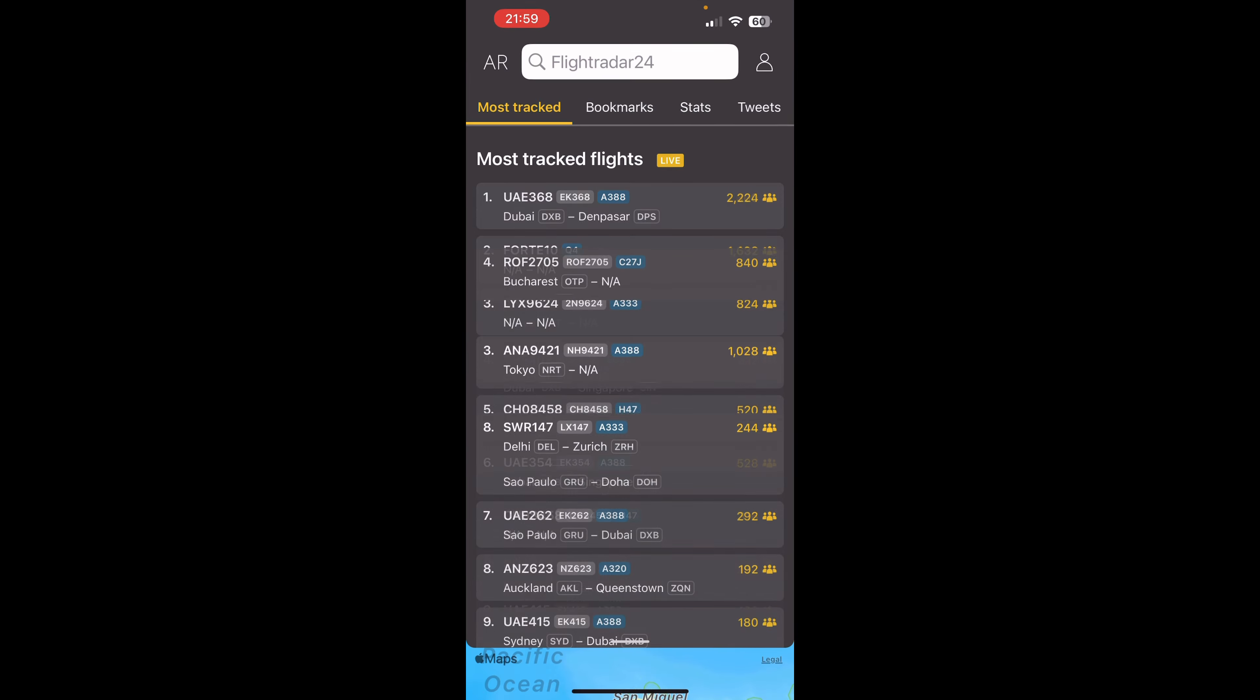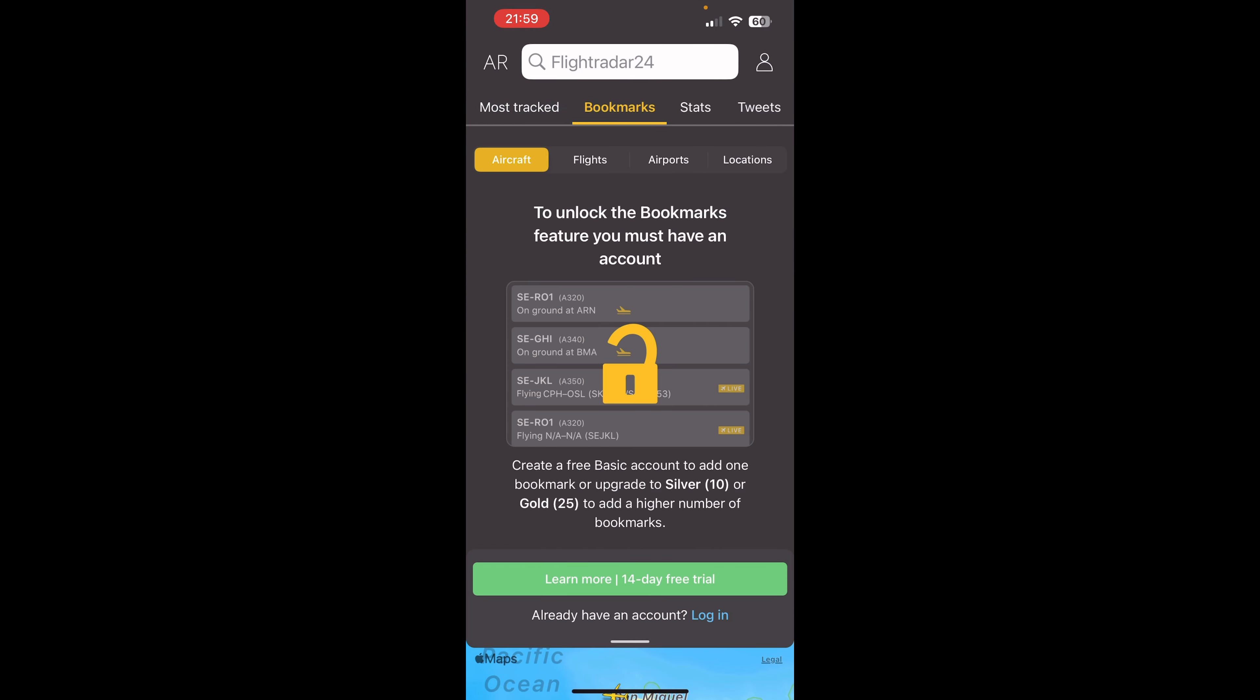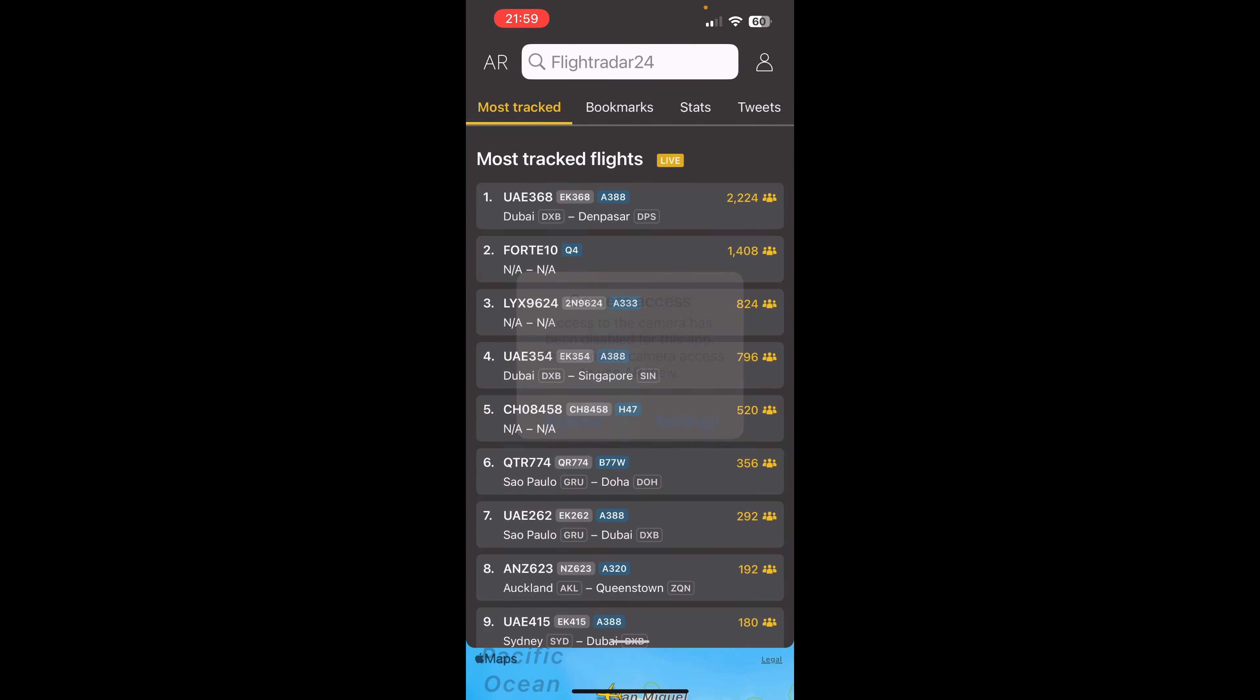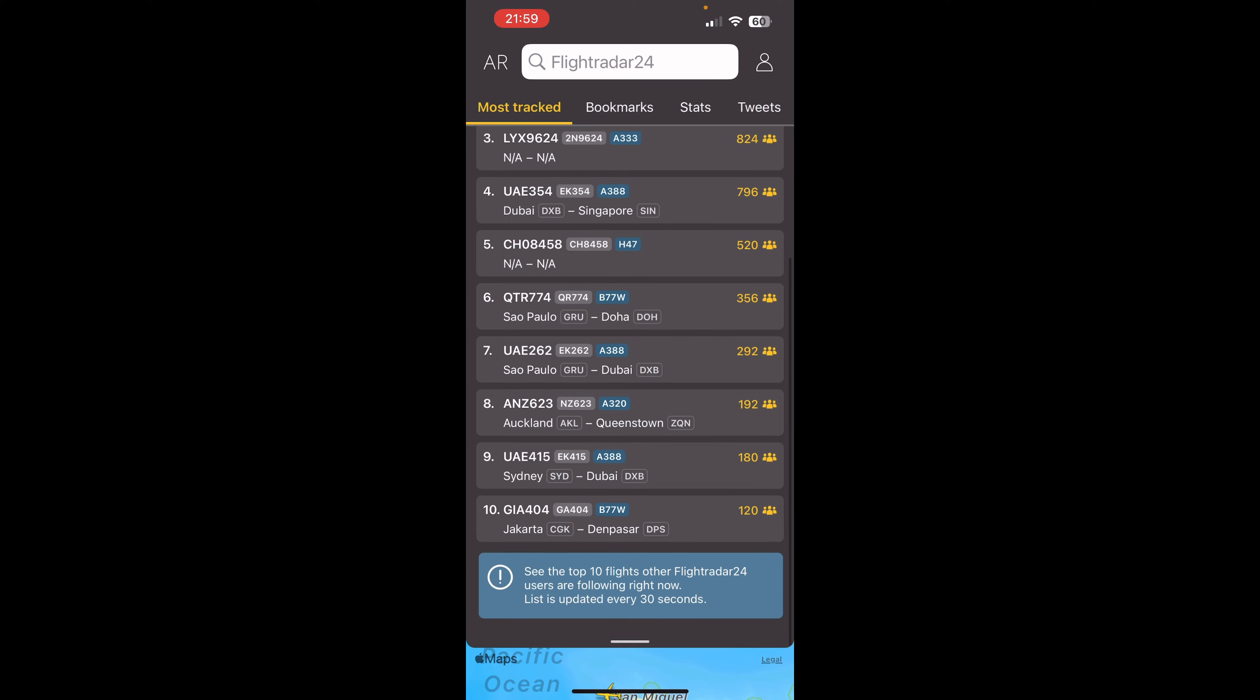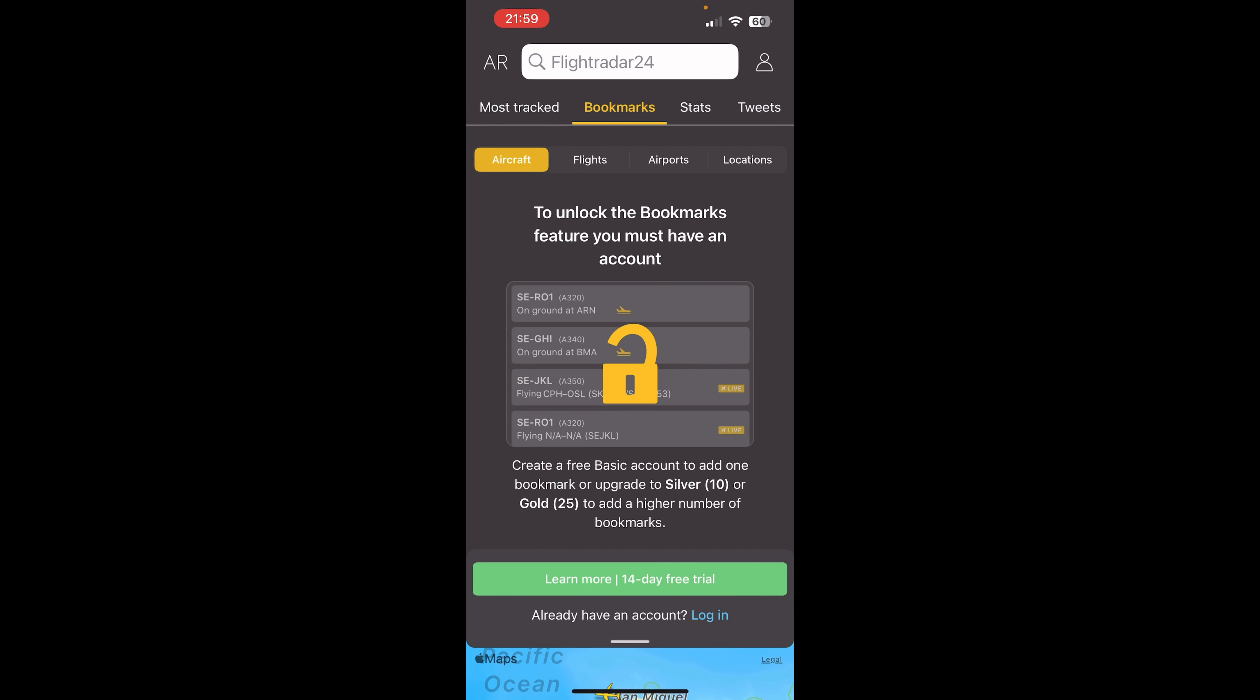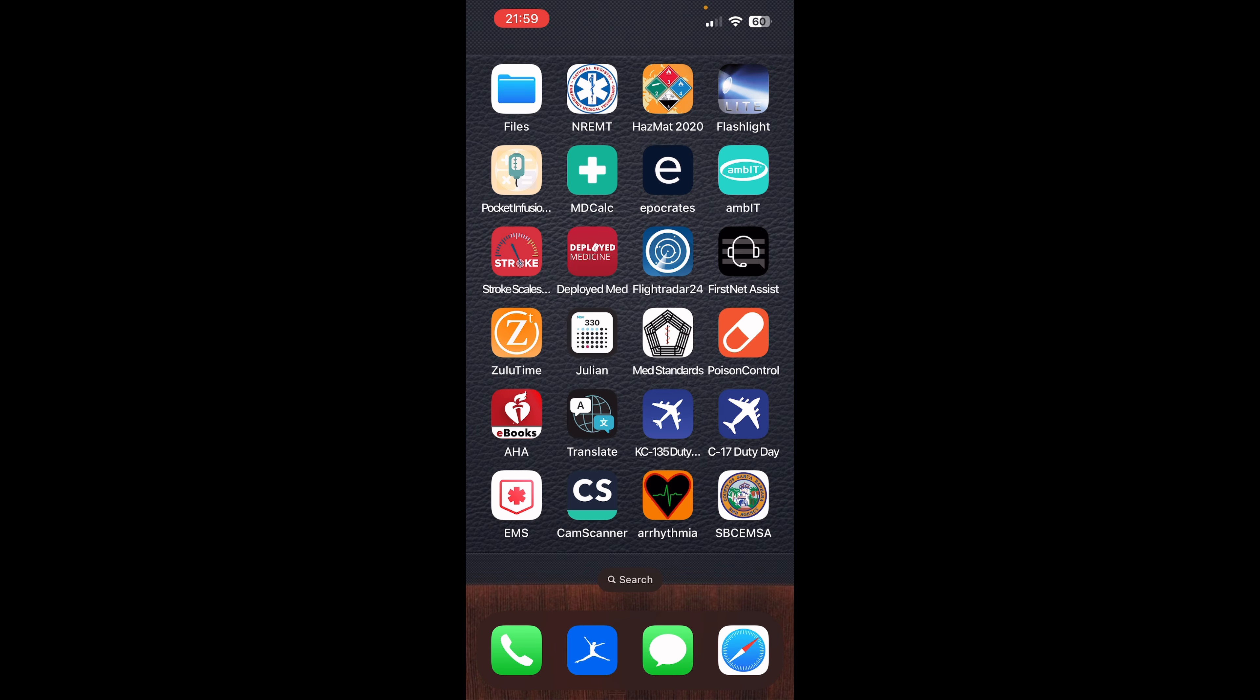Flight Radar 24. This is for my flyers. Very simple application. It basically lets you see all the different flight times, flight paths, and all that stuff for your flights. So nothing too crazy or special here, it's just plain and simple.